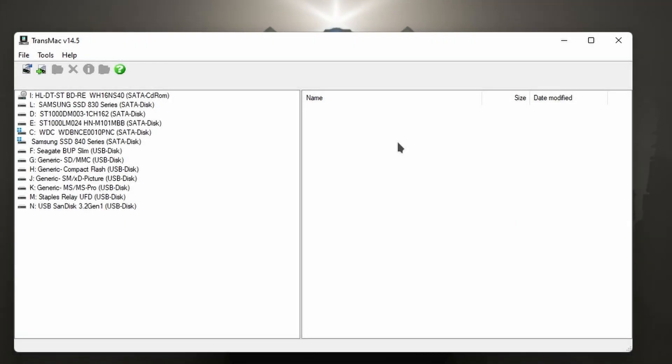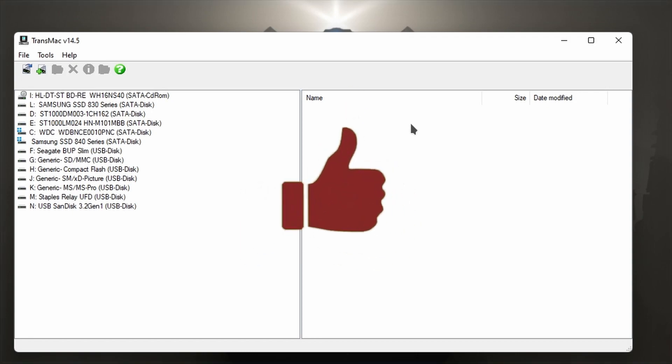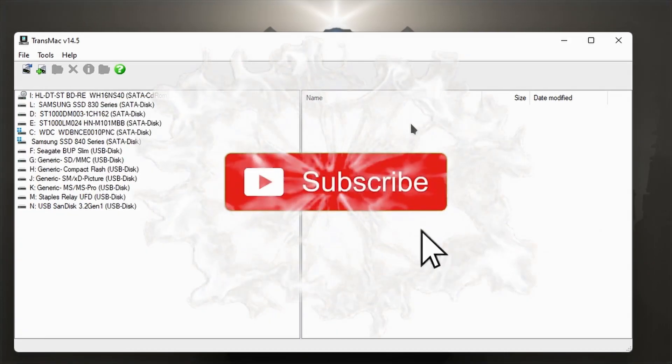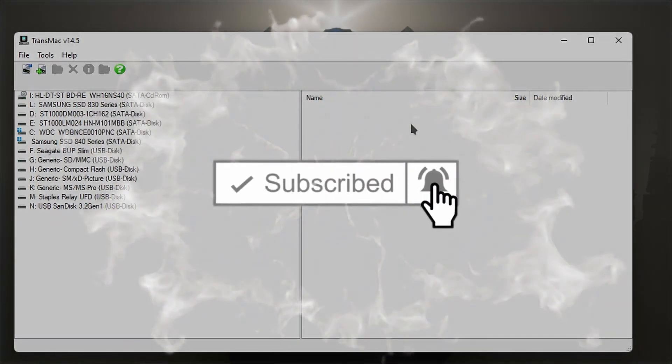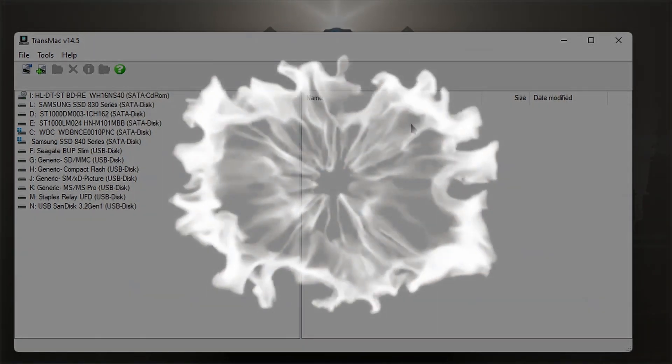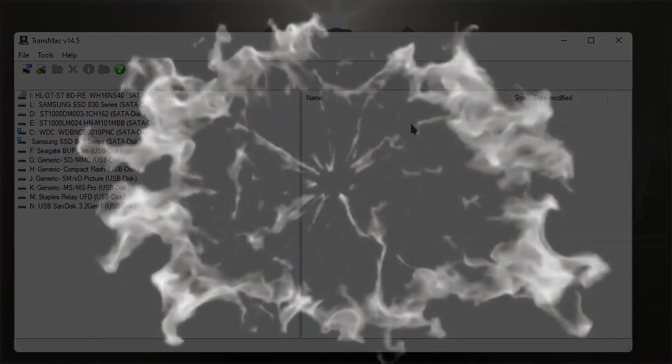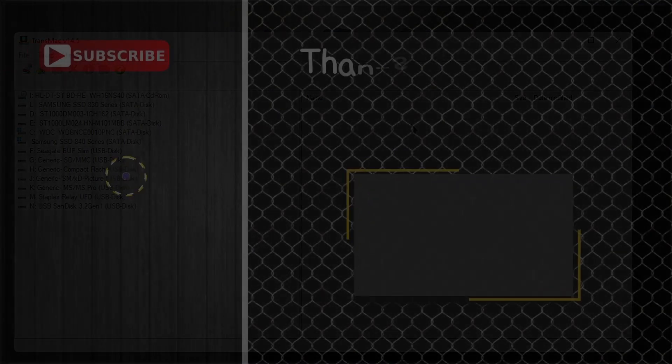So there you go. That's TransMac. What a great tool. So here's what I want you to do. If you like this video, give me a thumbs up. First time watching, press that subscribe button, press the bell for future notifications. I want to thank you for watching this video. This is Ray and I'm out of here. Later guys.